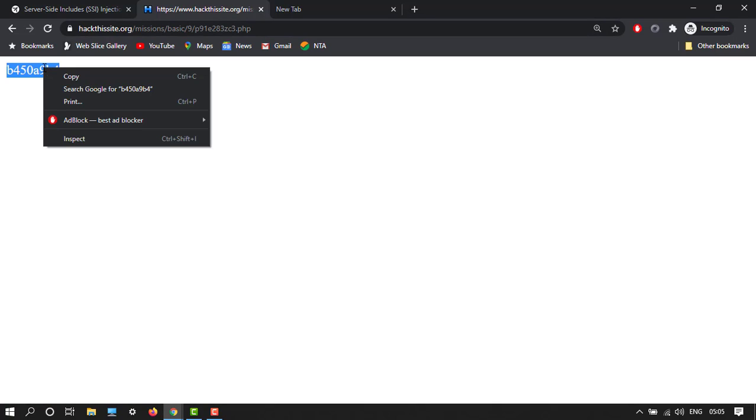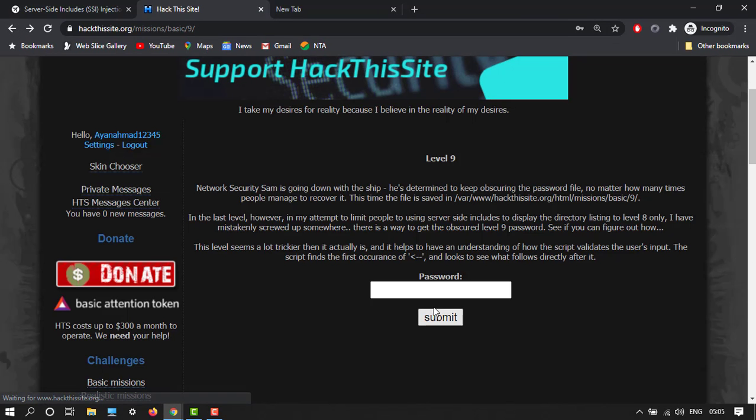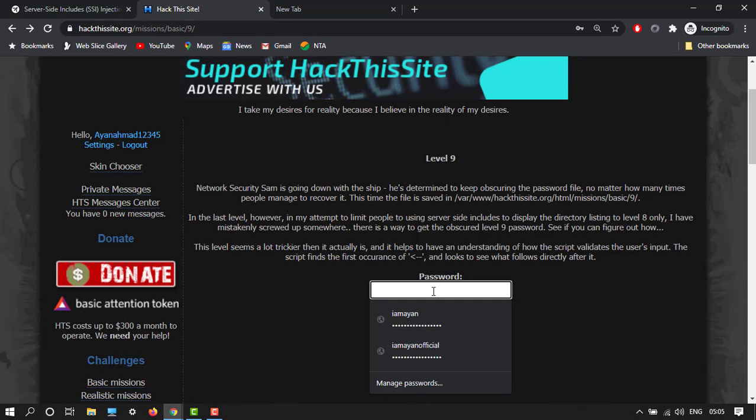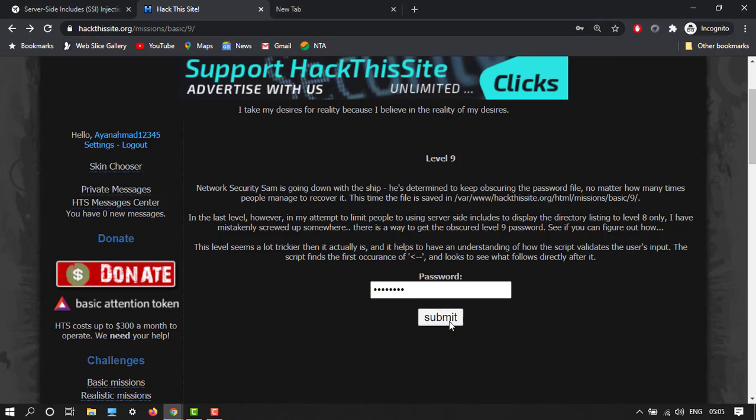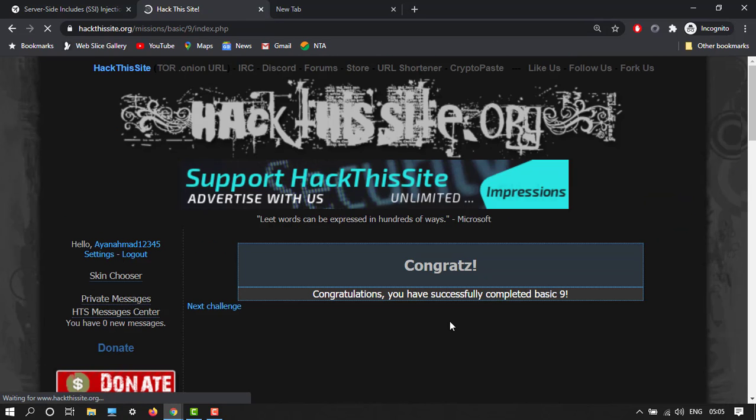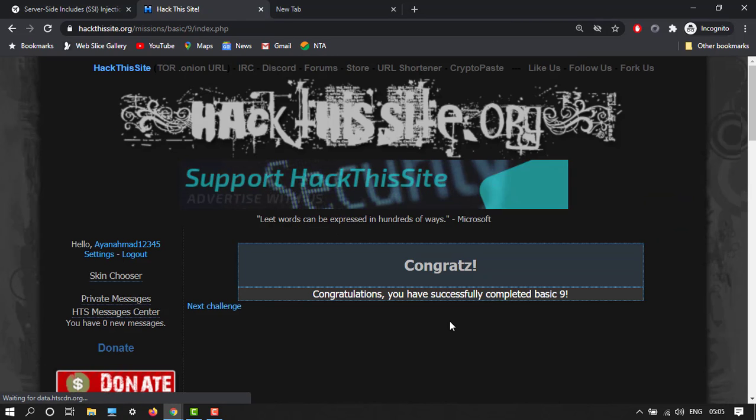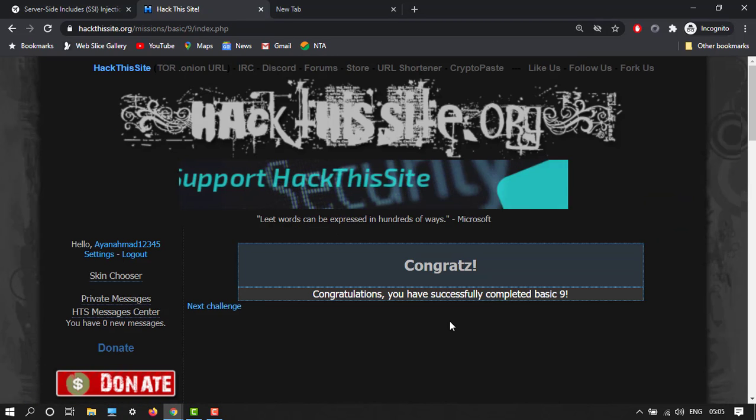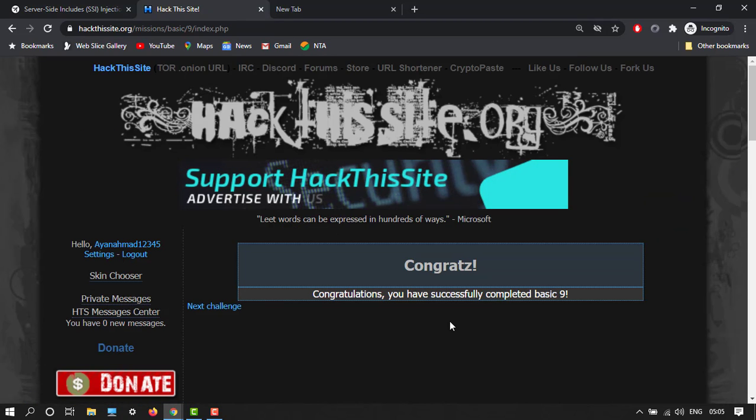Here we have 'forgot the password.' Copy this thing and then go back and then paste simply. Congratulations, you have successfully completed basic ninth mission.